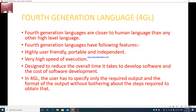Very high speed of execution — it will allow you to type the program, create the list of errors, you remove the error, it executes, and gives you the answer. Fourth-generation language is designed to reduce the overall time it takes to develop software and the cost of software development — its main purpose is for commercial use. The user has to specify only the required output and format without bothering about the steps required to obtain it.